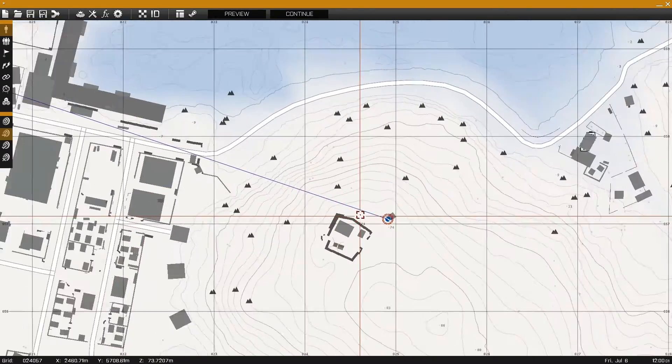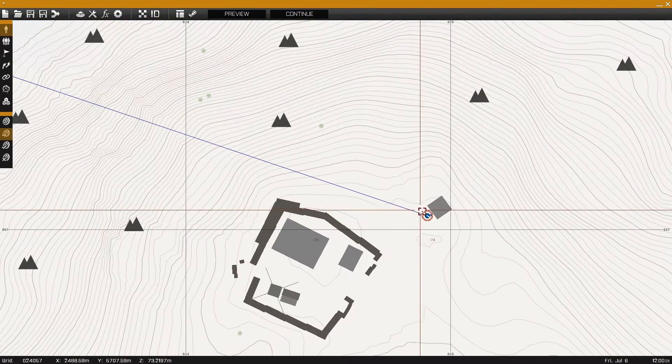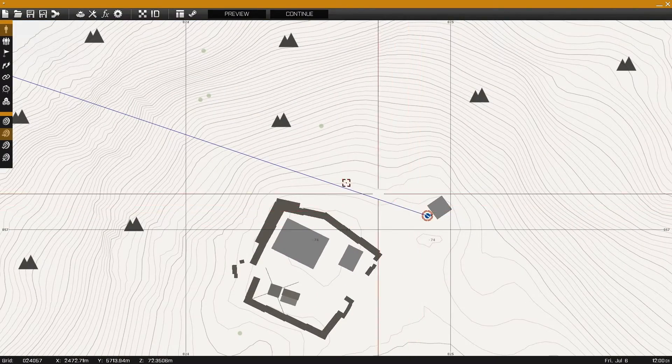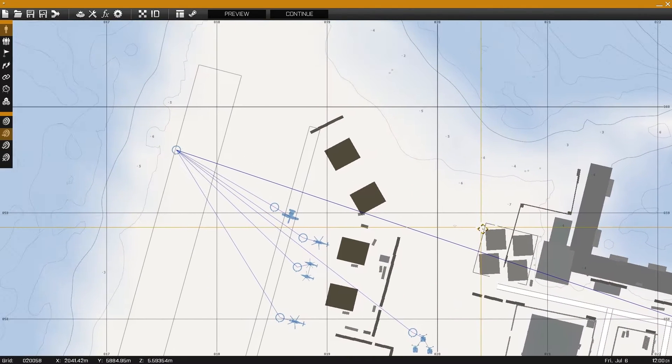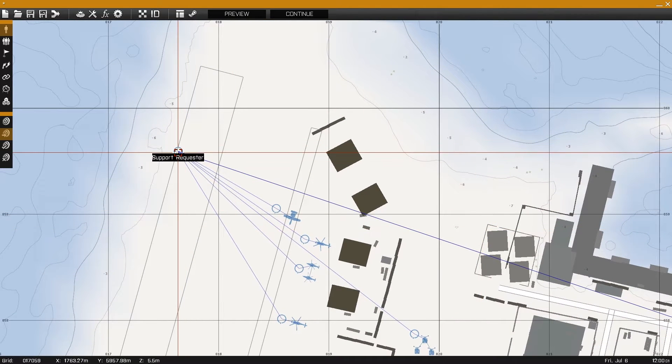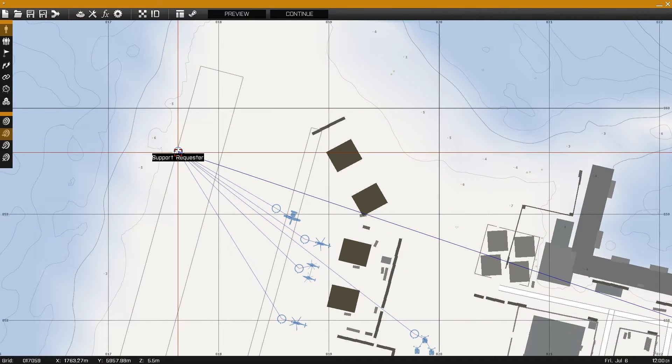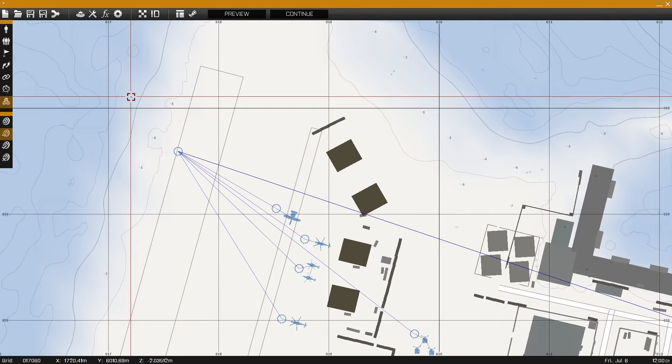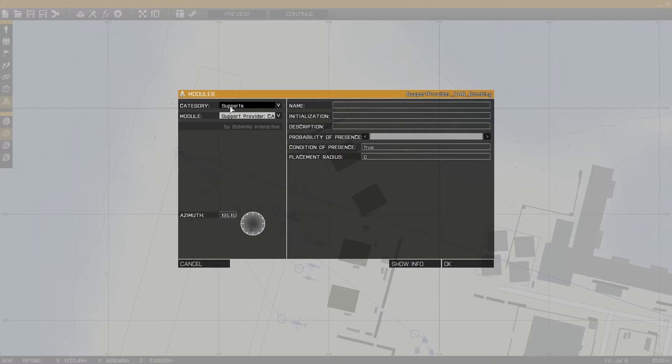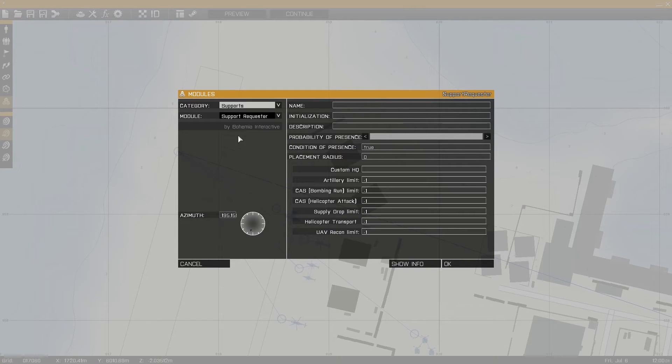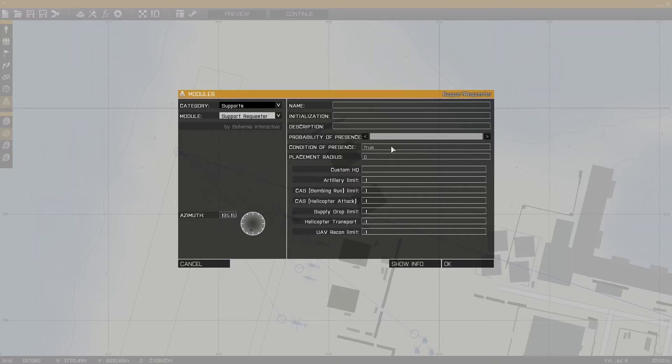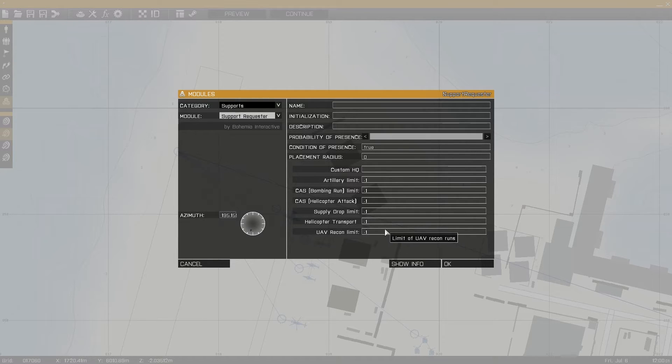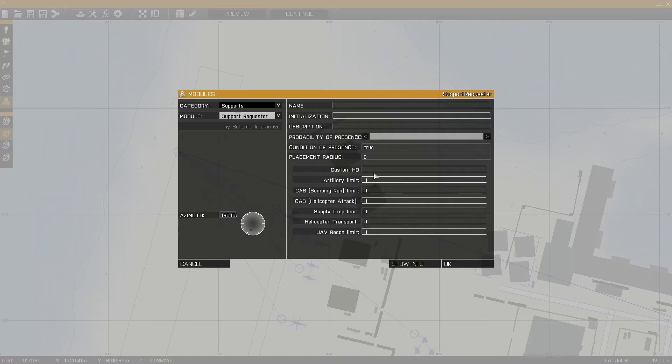The first step is to place down playable units into the map and synchronize them with the support requester, which can be found in modules, support, support requester. The parameters available for the support requester dictate how often the support can be used. In this case I'm going with default values.